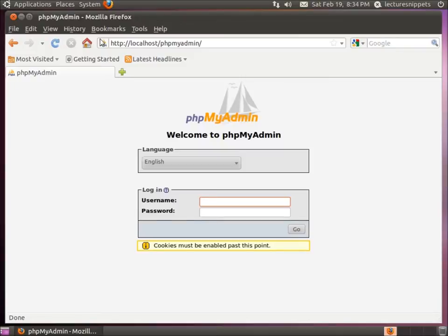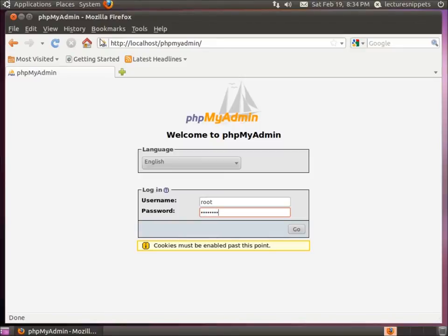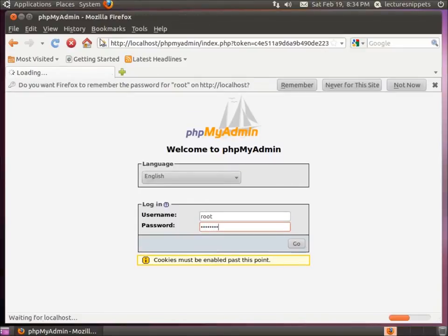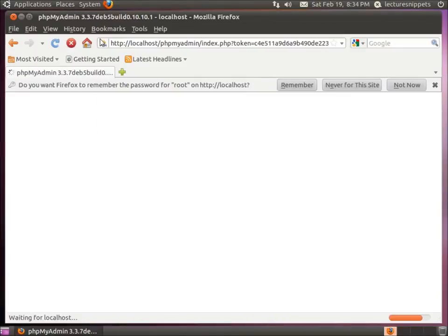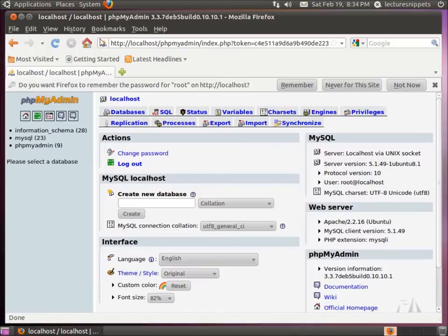Now if you've been following through my videos, we use the defaults. The default username is going to be root with the regular LAMP installation, and then the password we typed in for that database for MySQL. This is going to bring us in here.